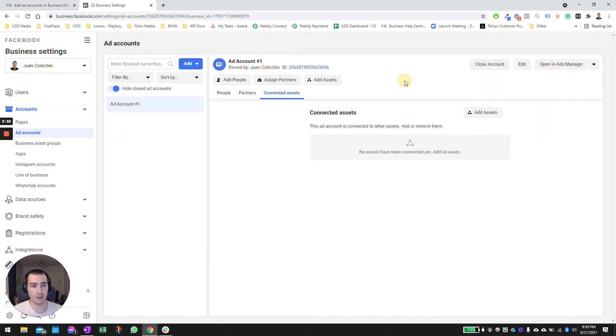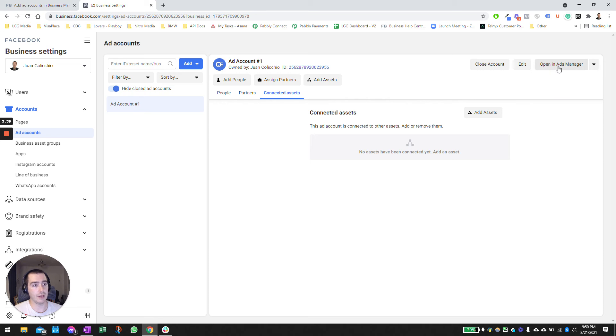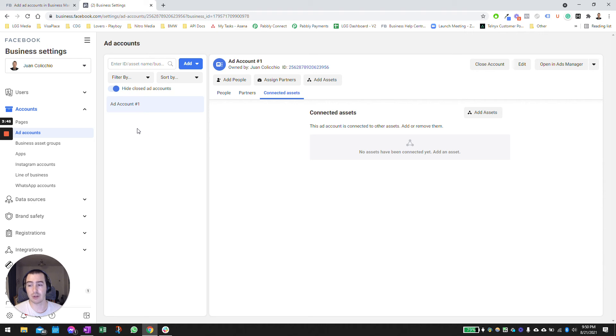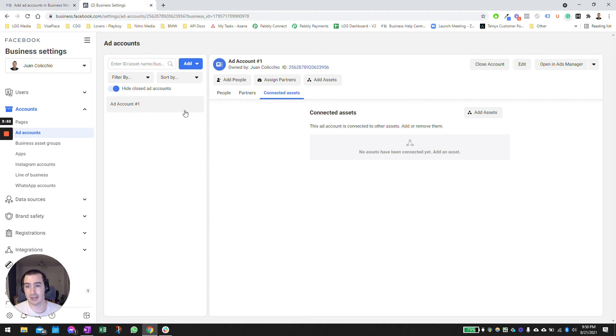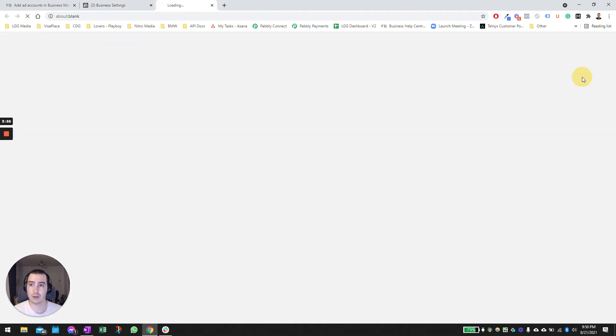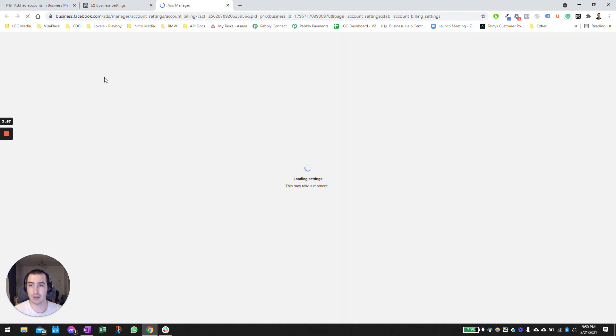As far as connecting assets goes, you don't need to click on that, leave that as is. Then for the ads manager, if you need to change the payment methods in the future, say you want to replace your credit card or you want to use the bank or PayPal in the future, you can always come back here, click on ad accounts, select the ad account and go over to the view payment methods up here on the right hand side.